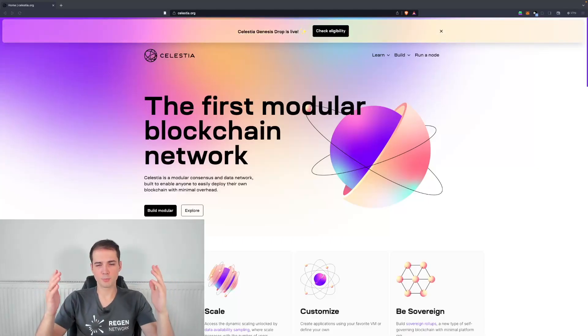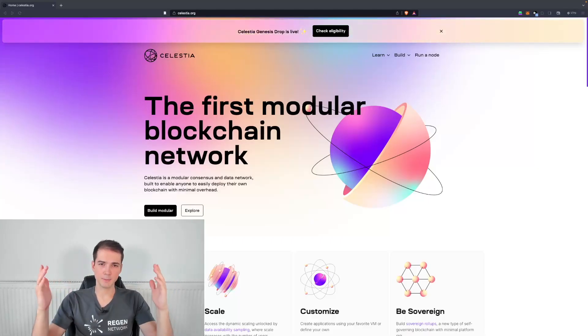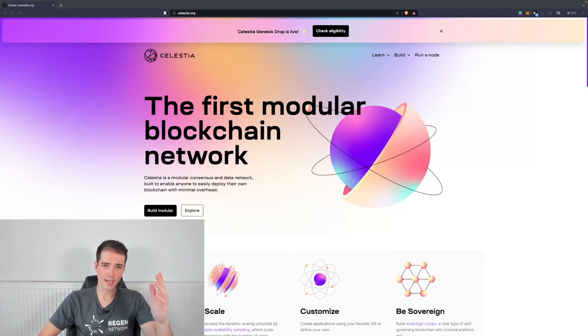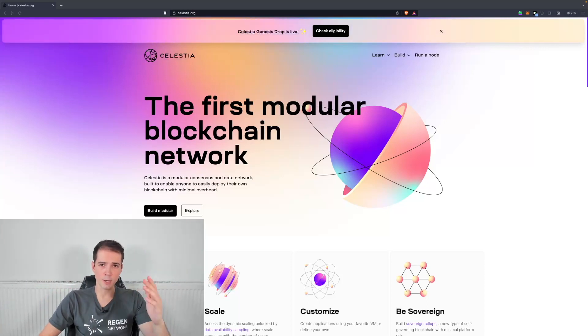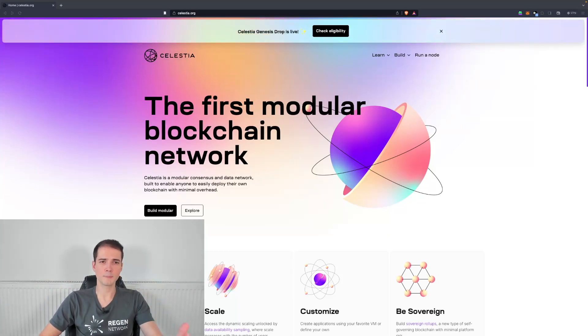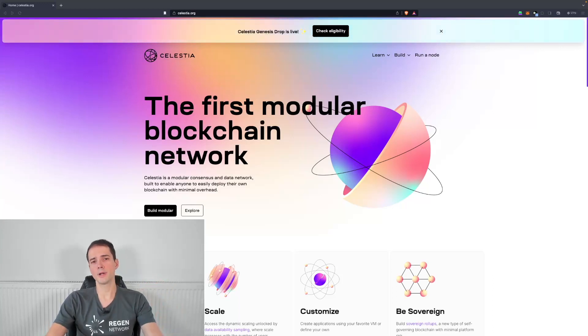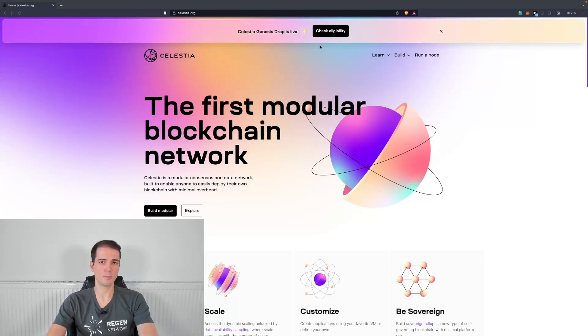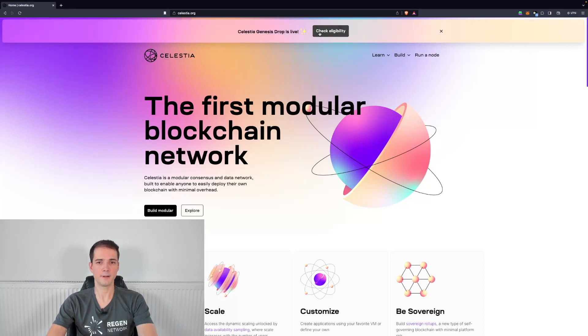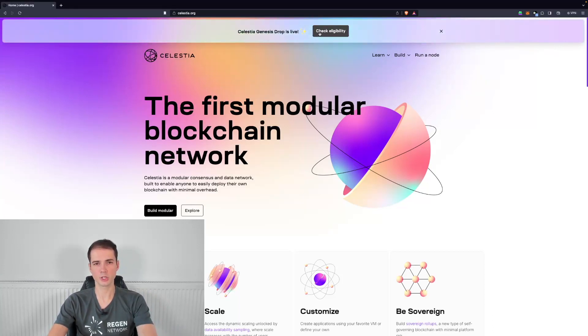In order to check your eligibility and claim this Celestia airdrop, I recommend to go to the official website which is Celestia.org and there you can see that at the top of the website they have a link that will lead you to the official airdrop claim site.